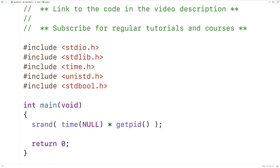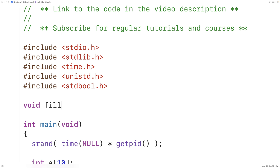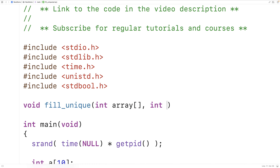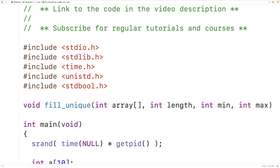Next let's declare an array of 10 ints: int a[10]. Now let's create a function that's going to fill this array with unique random values. We'll call the function fill_unique and the function is going to have four parameters: the array itself, the length of the array, and the min and max values for our random numbers.